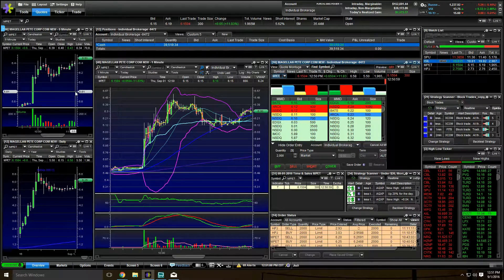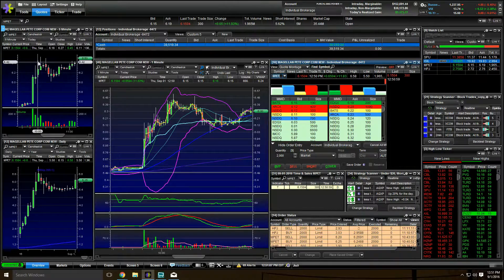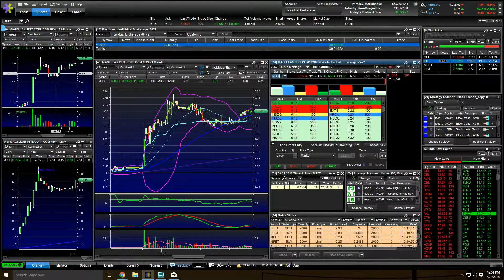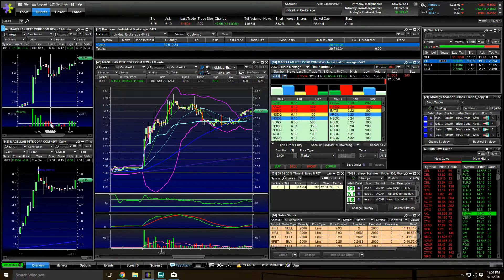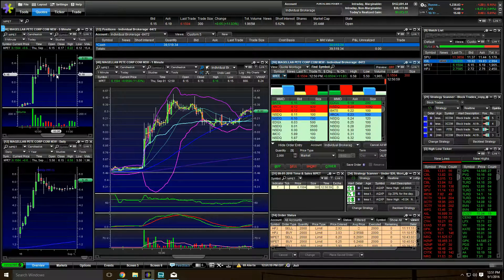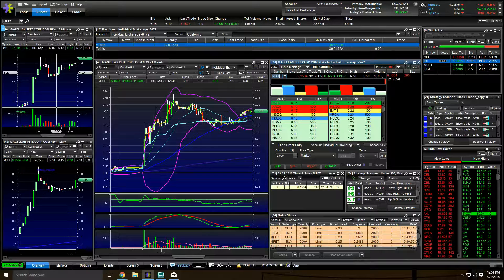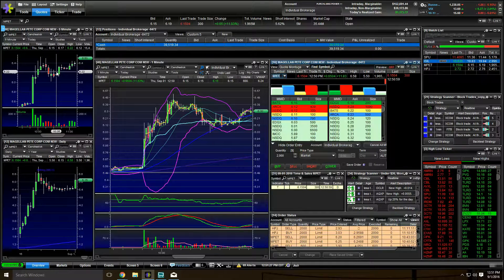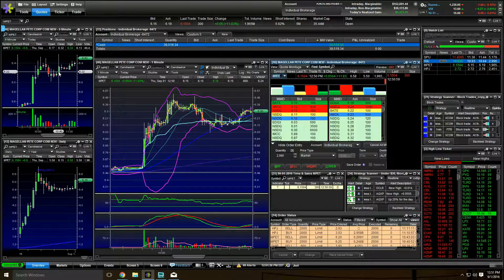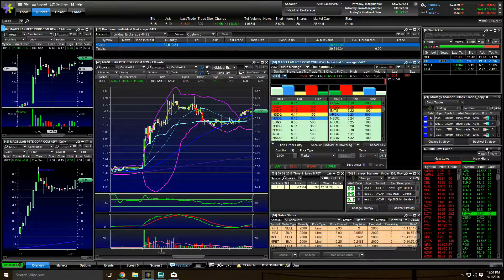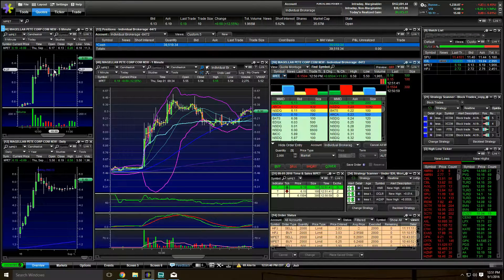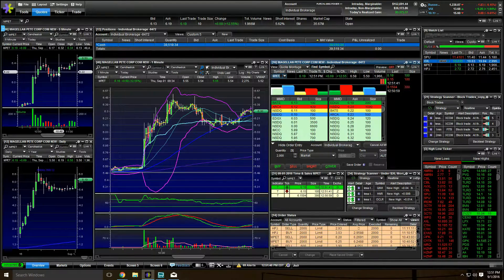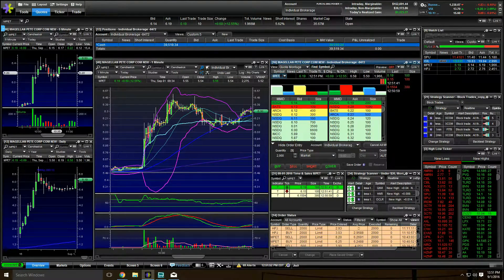So we went back to MPET. I was watching this one for the pullback. This is the five minute chart. I was watching for the pullback and then I wanted the candle over candle in the five minute. So here's the pullback happening. As you can see, the volume's declining as the pullback continues down this trend. So I'm looking for the next five minute candle to break the high of the previous five minute candle. So the previous high here was 6.22.